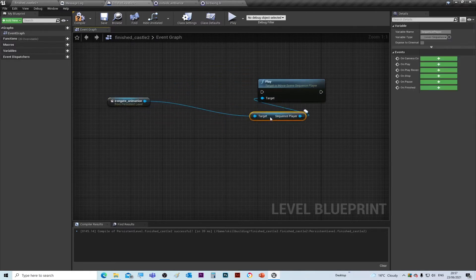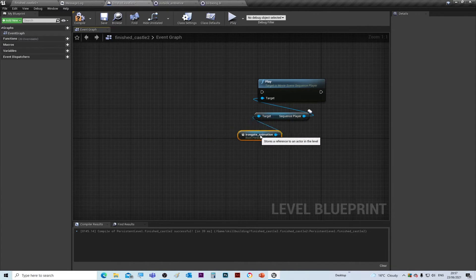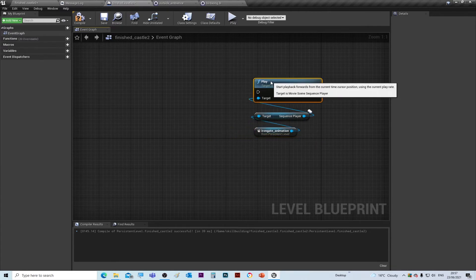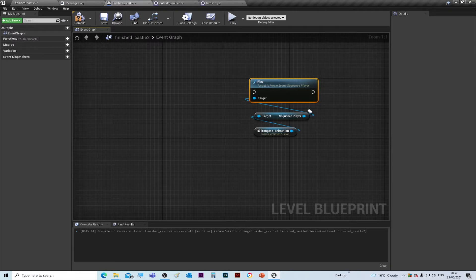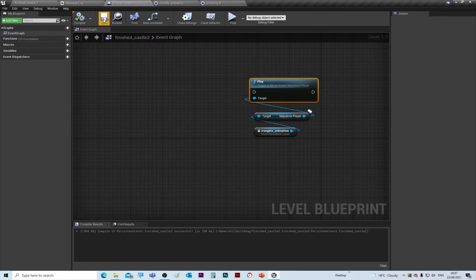And what that will do—that will play the animation that we've already made before. But we need something to trigger this, so we'll compile and save that before we go back.